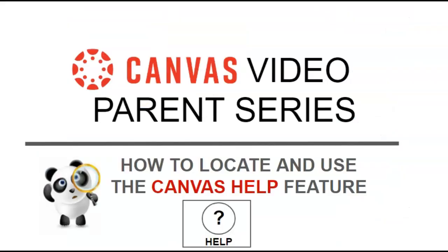This concludes our video on how to locate and use the Canvas Help features. Please be sure to check them out. Look through the guides or the videos. And thank you for spending time with the Canvas Video Parent Series. Thank you!